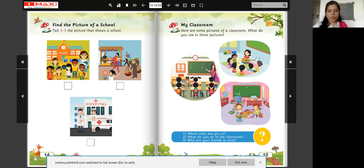What do you see in the classroom? Blackboard. Book. Chalk — chalk is there.